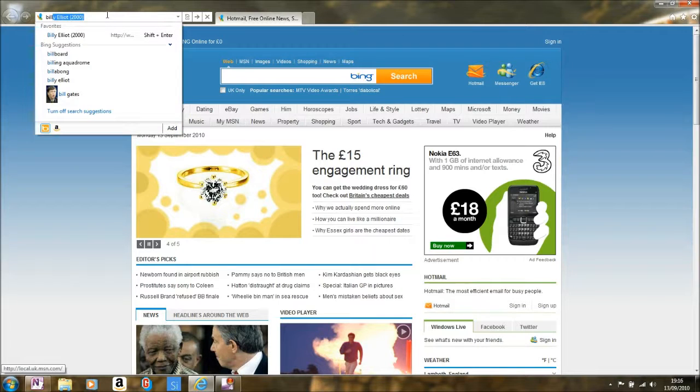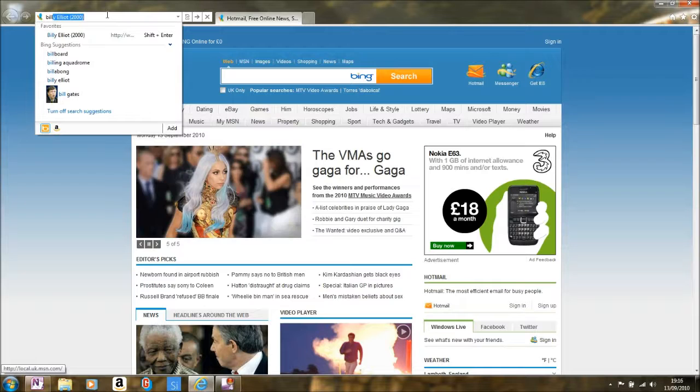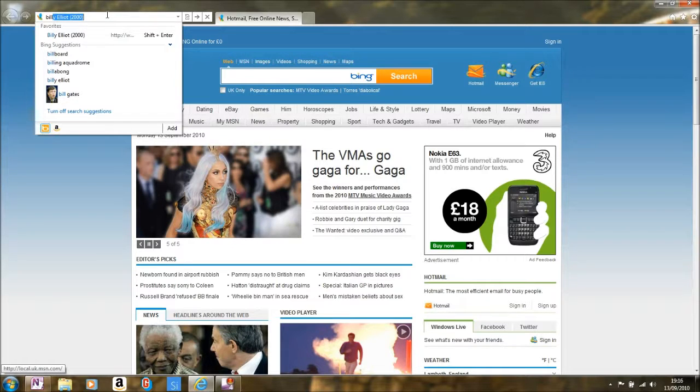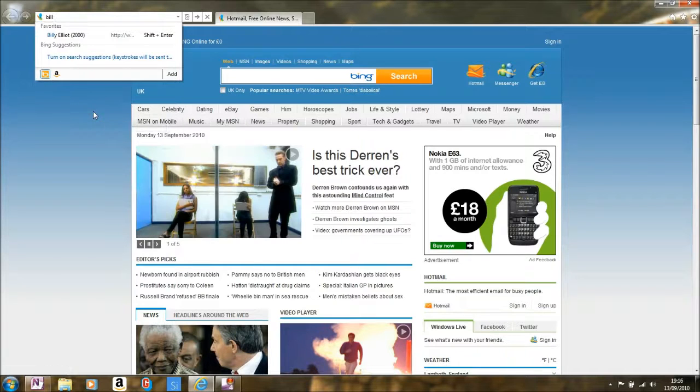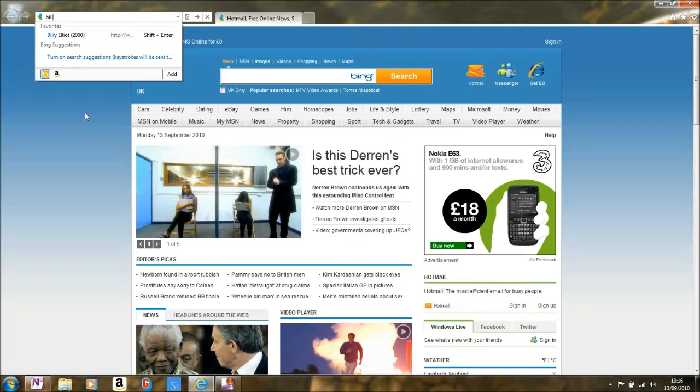Immediately, some results from my favorite search engine will appear. However, all those keystrokes will have been sent to my search engine, so we can just simply turn that off. Now I have privacy from my search provider. I'm not passing over any information about my browsing habits.